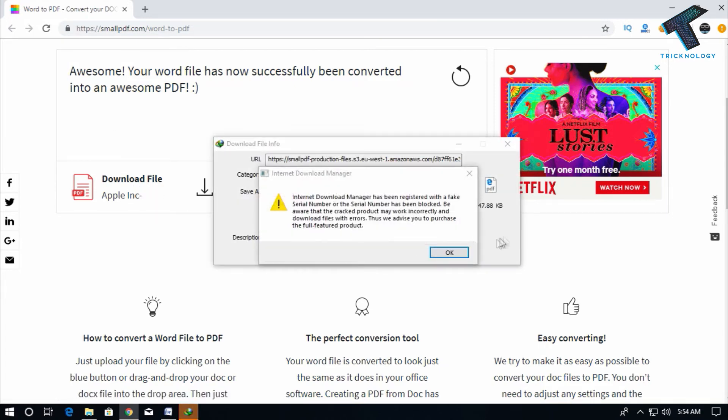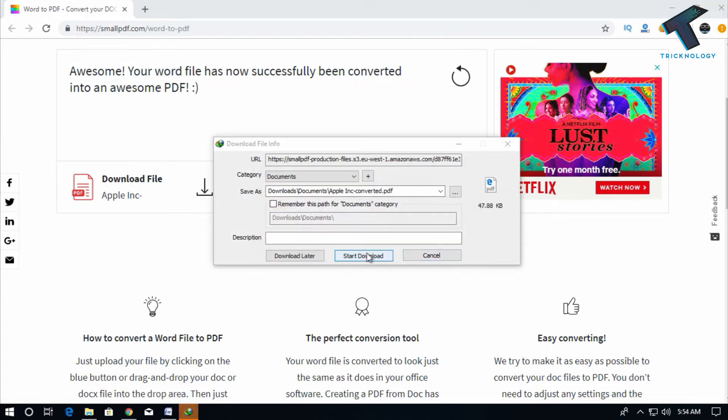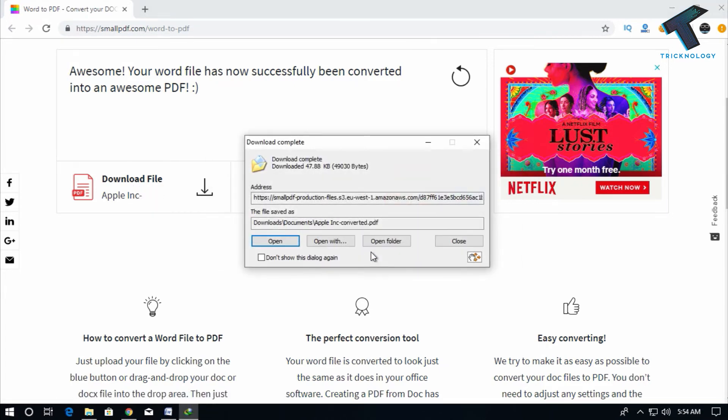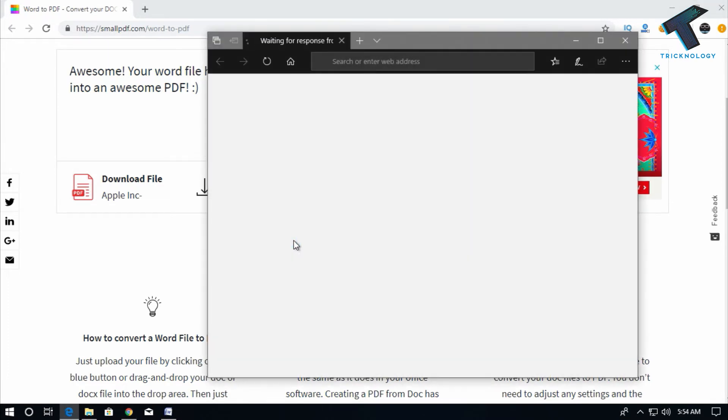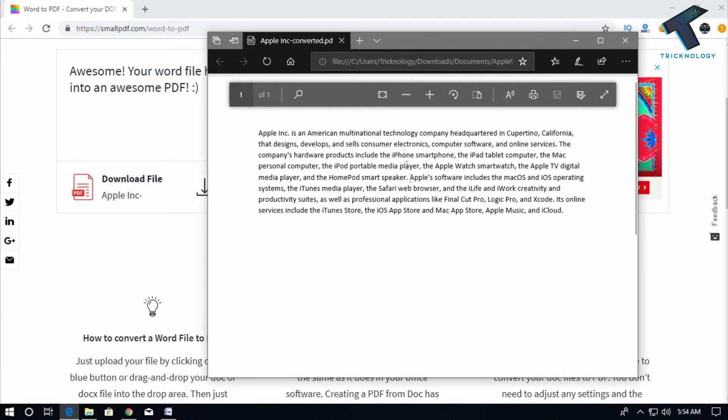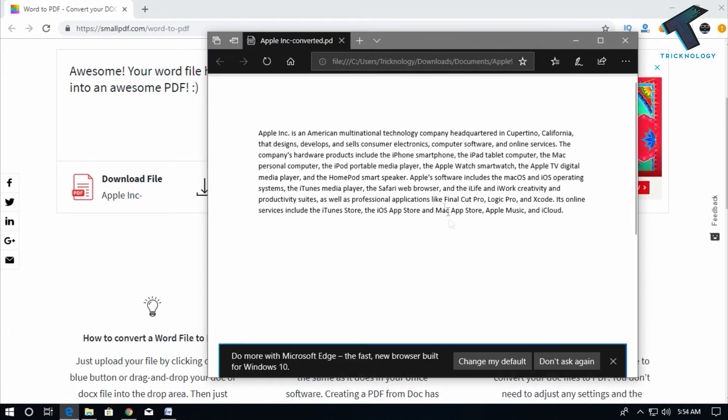As you can see, it's successfully converted to a PDF document. I hope this video will help you. Please don't forget to click the subscribe, like, and share buttons. If you have any queries or questions, comment down below. I'll see you in the next video. Take care!